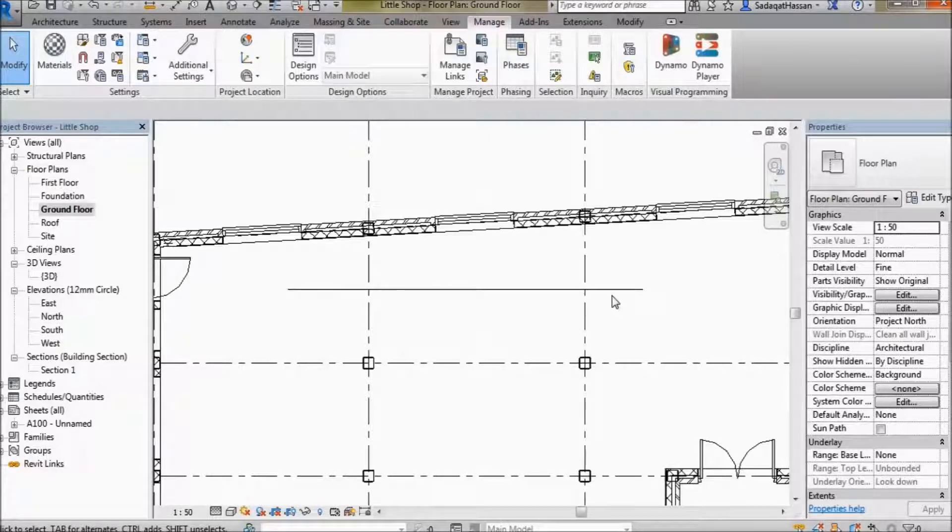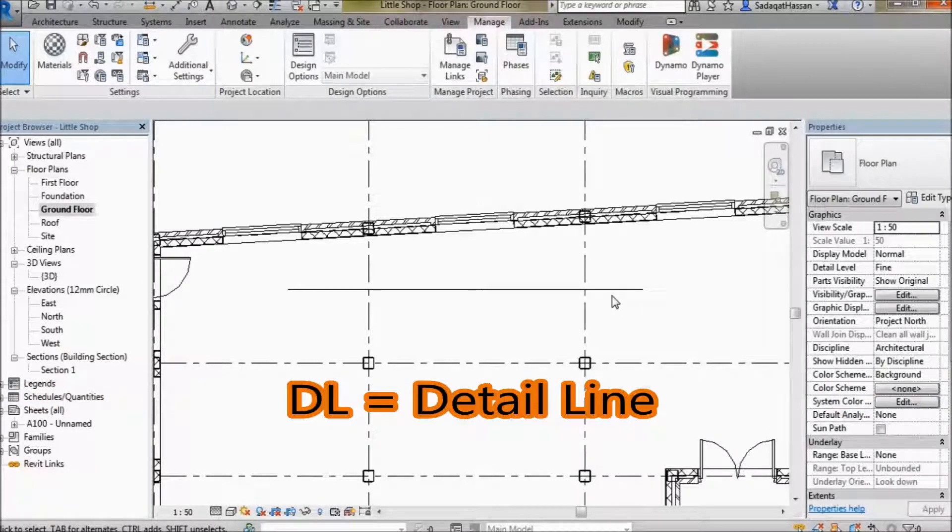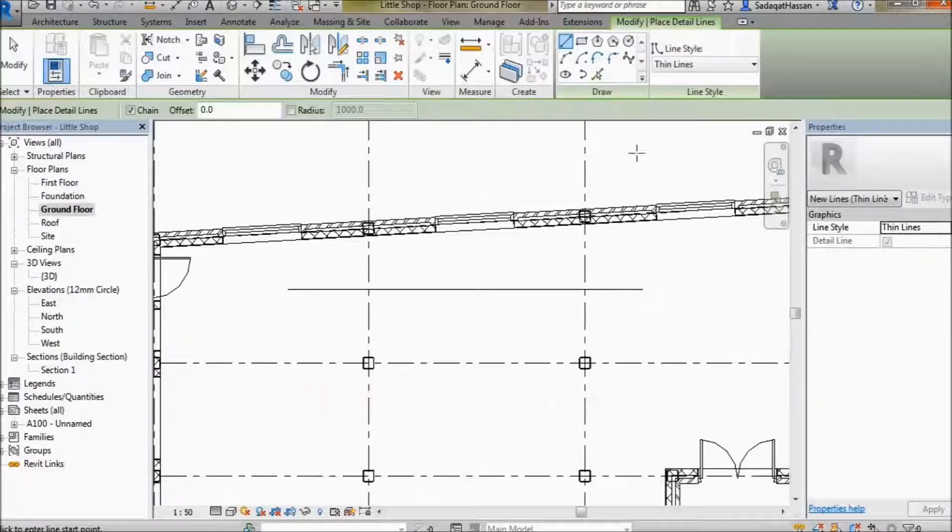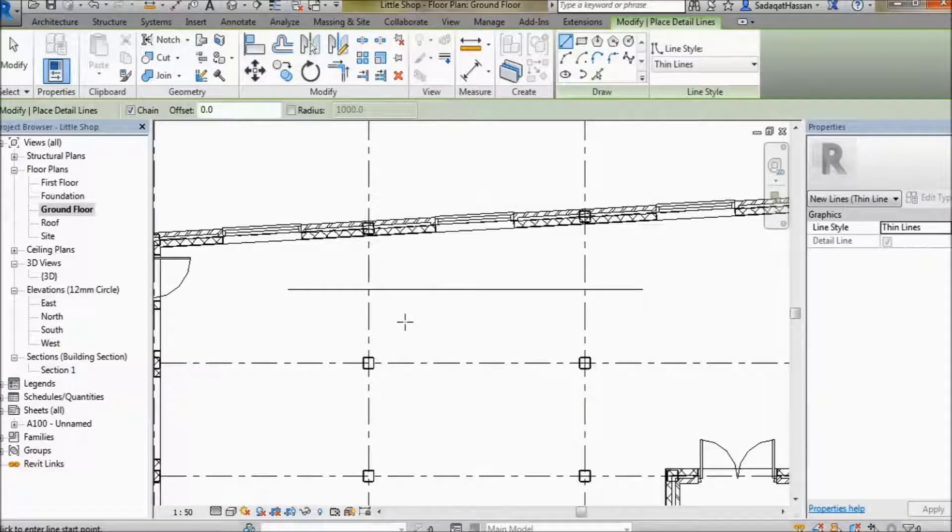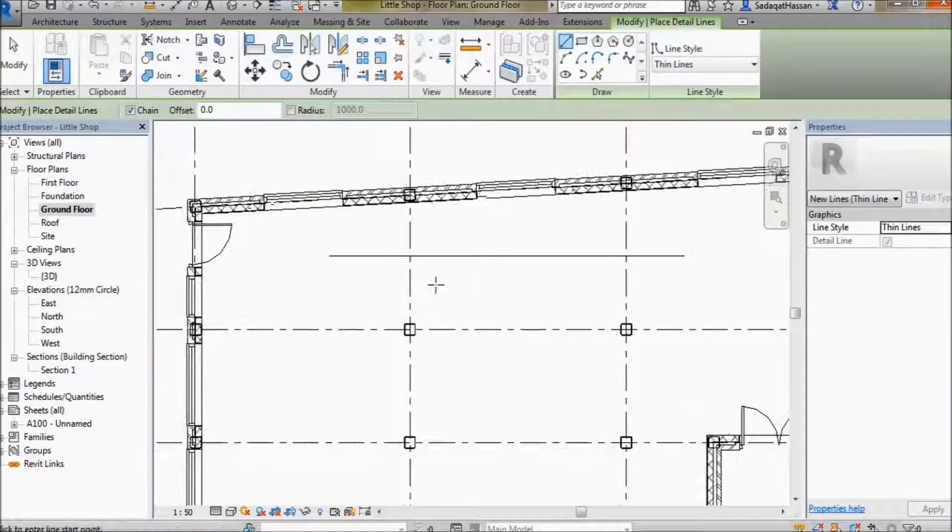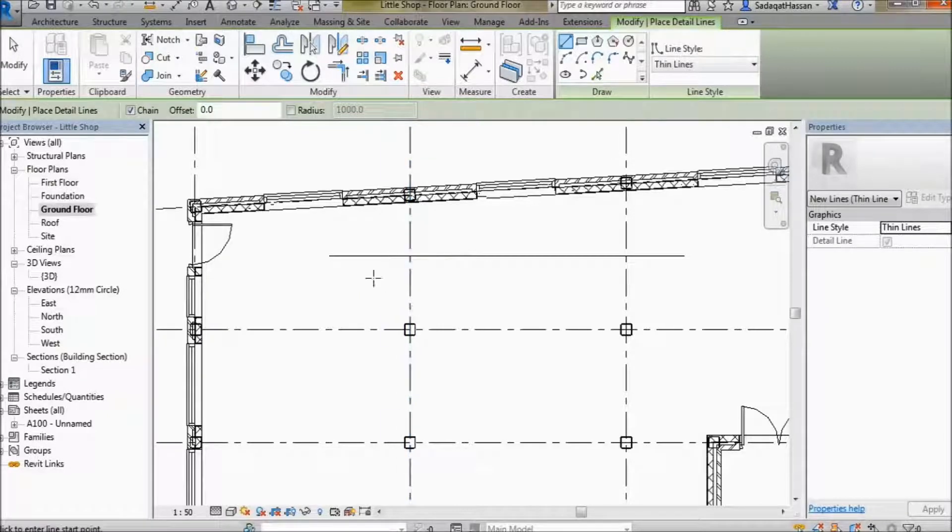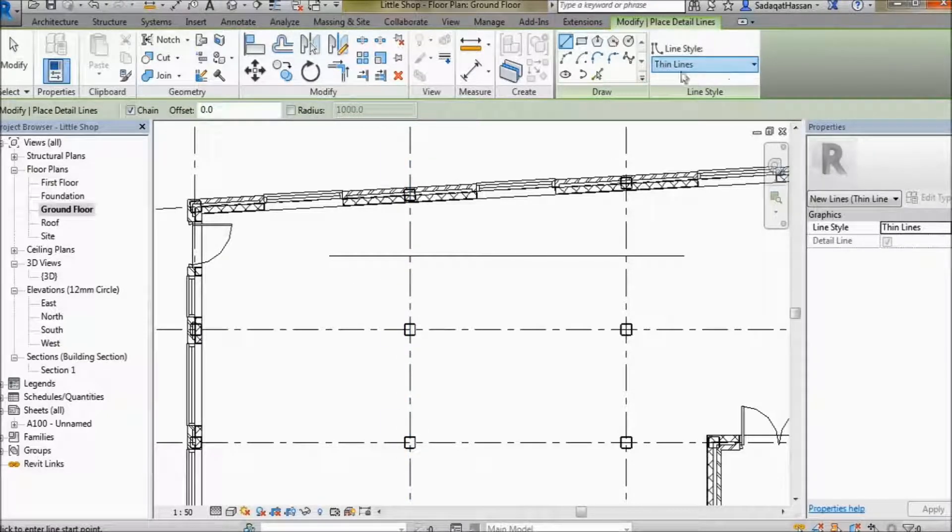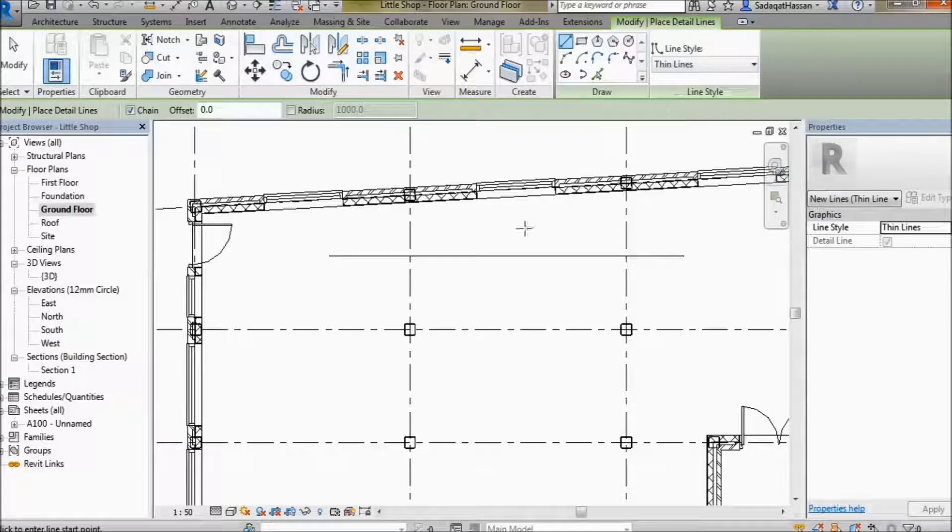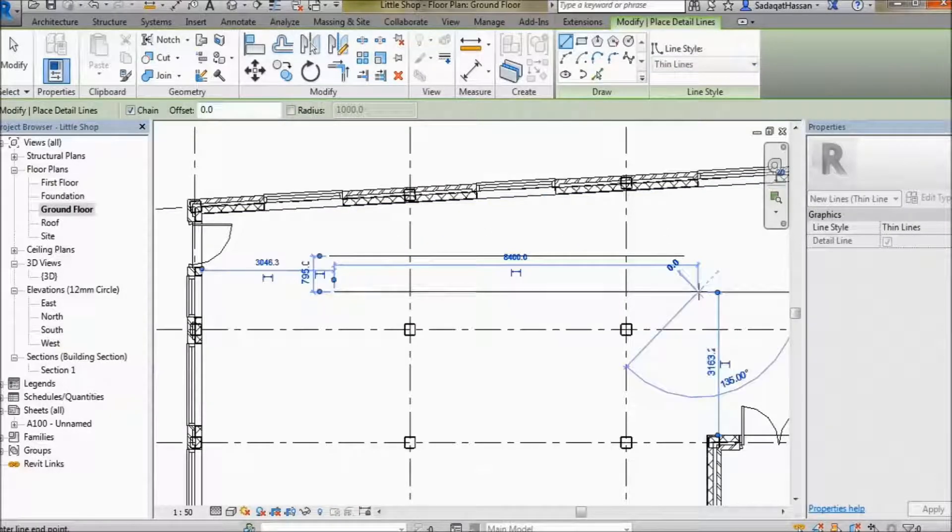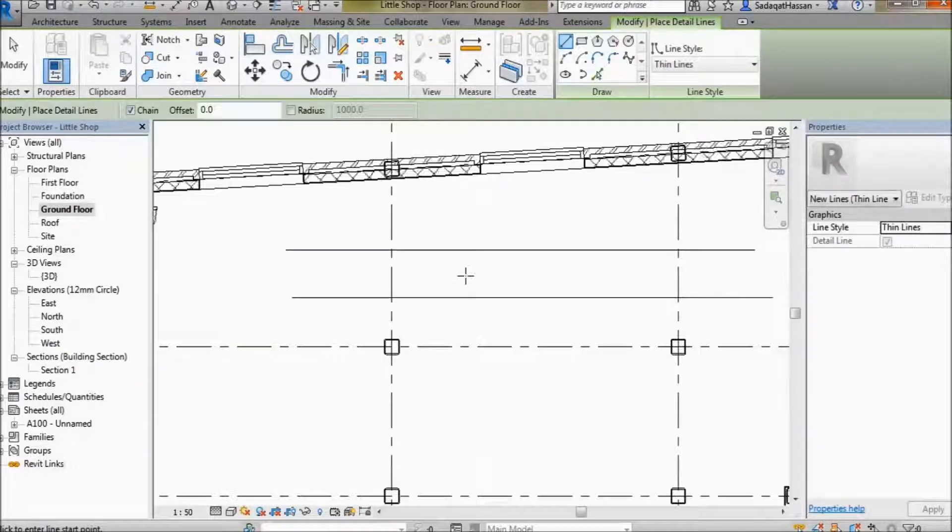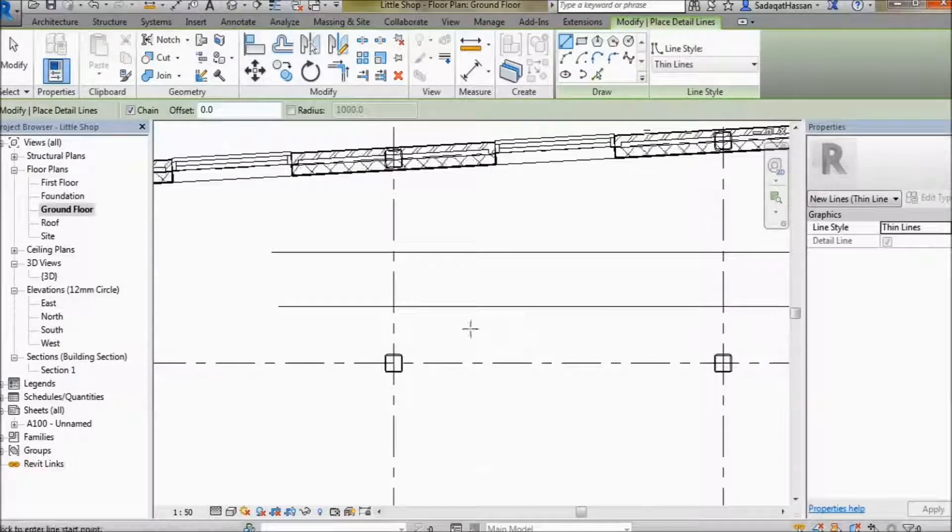Hit the DL key on your keyboard to activate the detail line tool. Up here I have thin lines selected, so I can draw that as I please. Yeehaw!